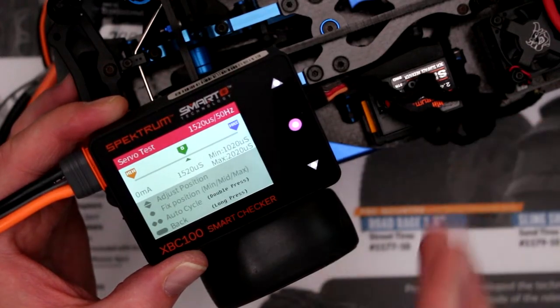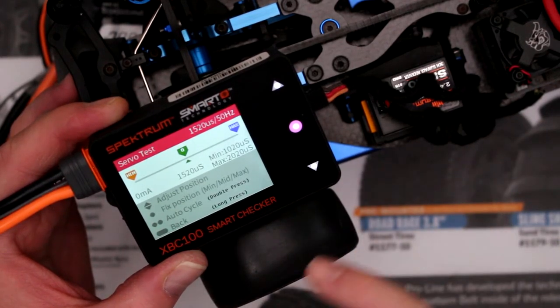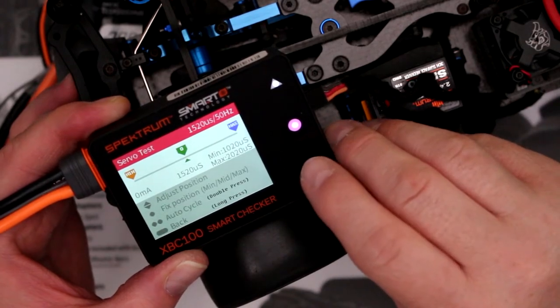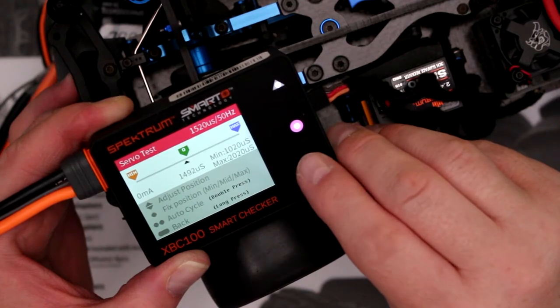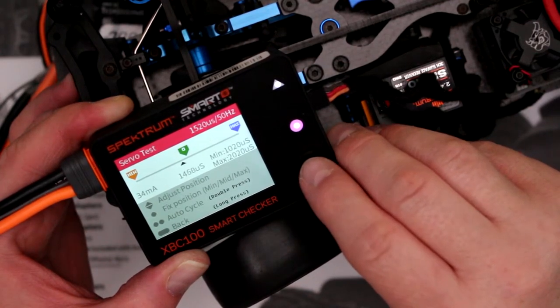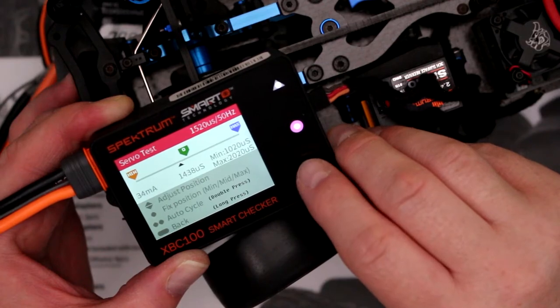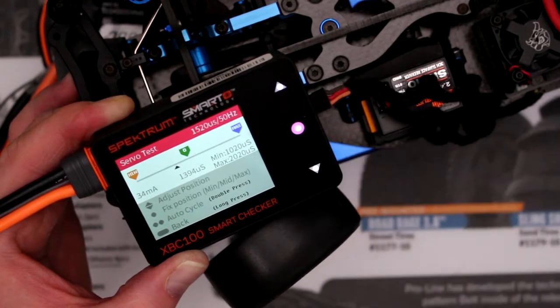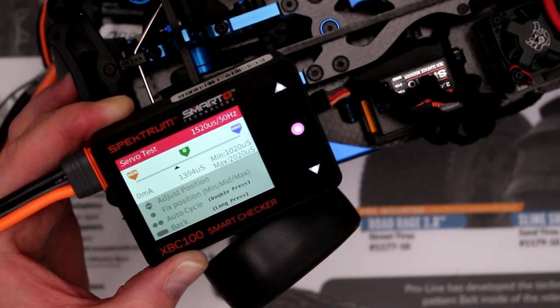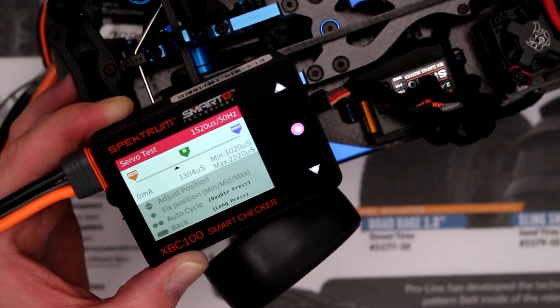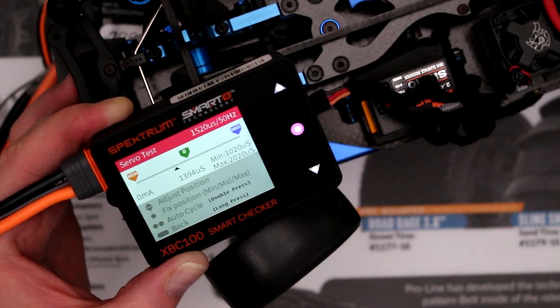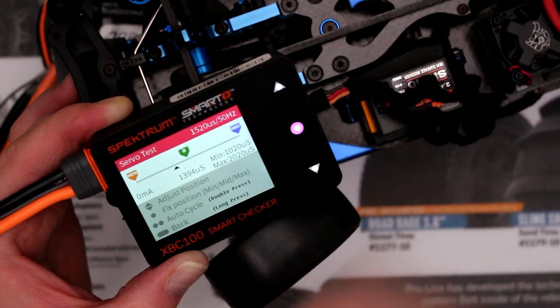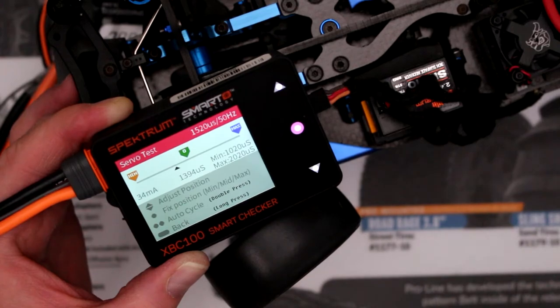The other option that you like about this is with the arrows you can physically move the servo. Now I'll bring it down and if you look where my thumb is, you're physically seeing the wheel turning.